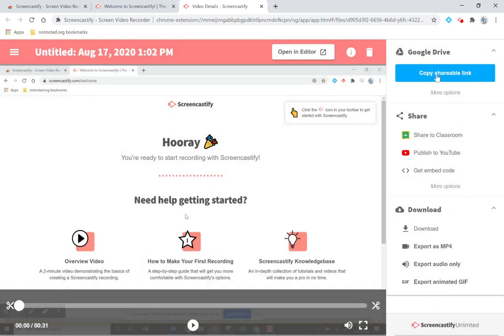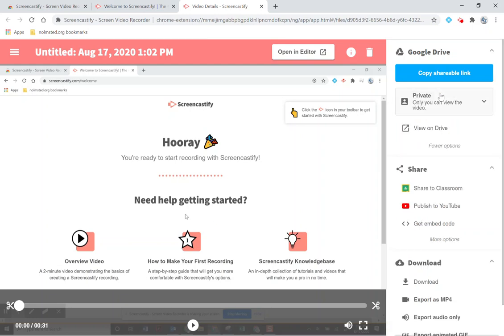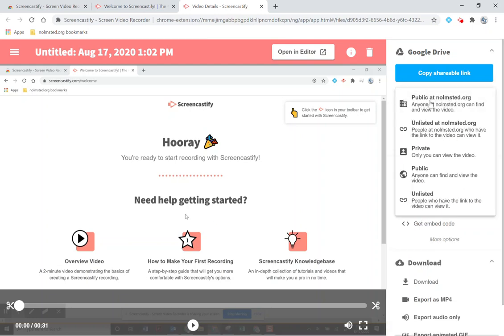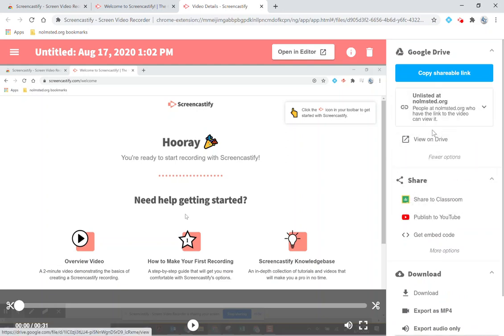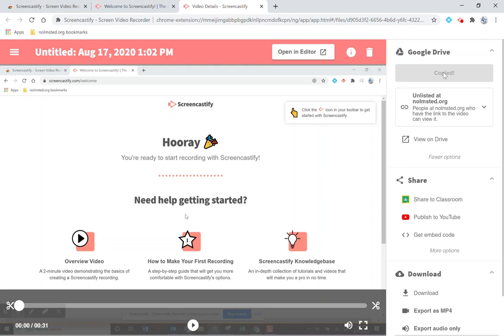When you are ready my suggestion is if you are submitting a Screencastify video to your teacher for an assignment that you come up here and under more options you change your drop down to unlisted at Olmstead. Copy this shareable link and then in Google classroom you'd want to paste that shareable link into your assignment.